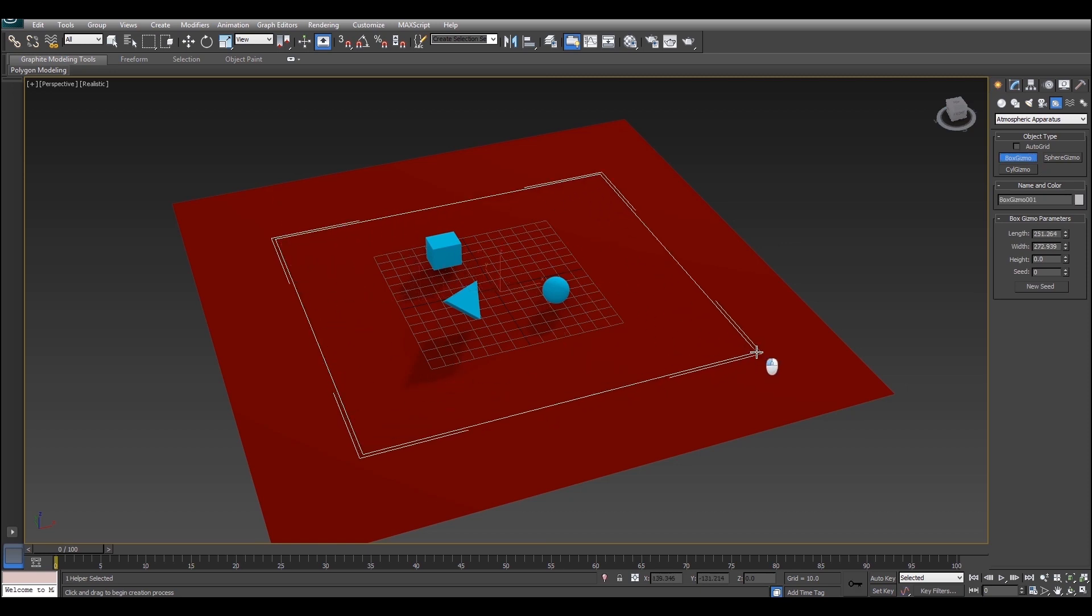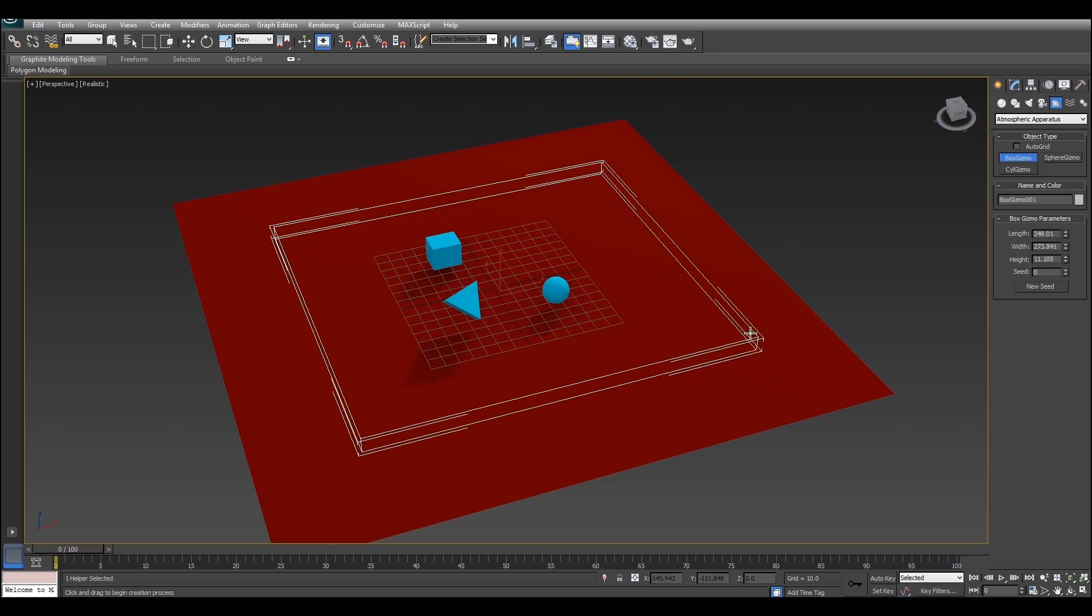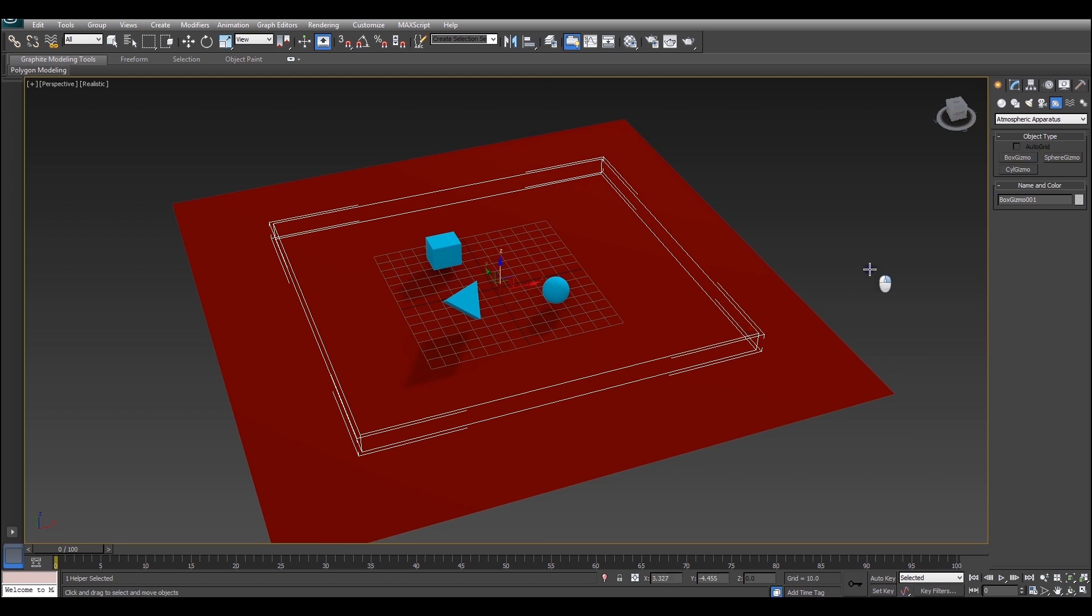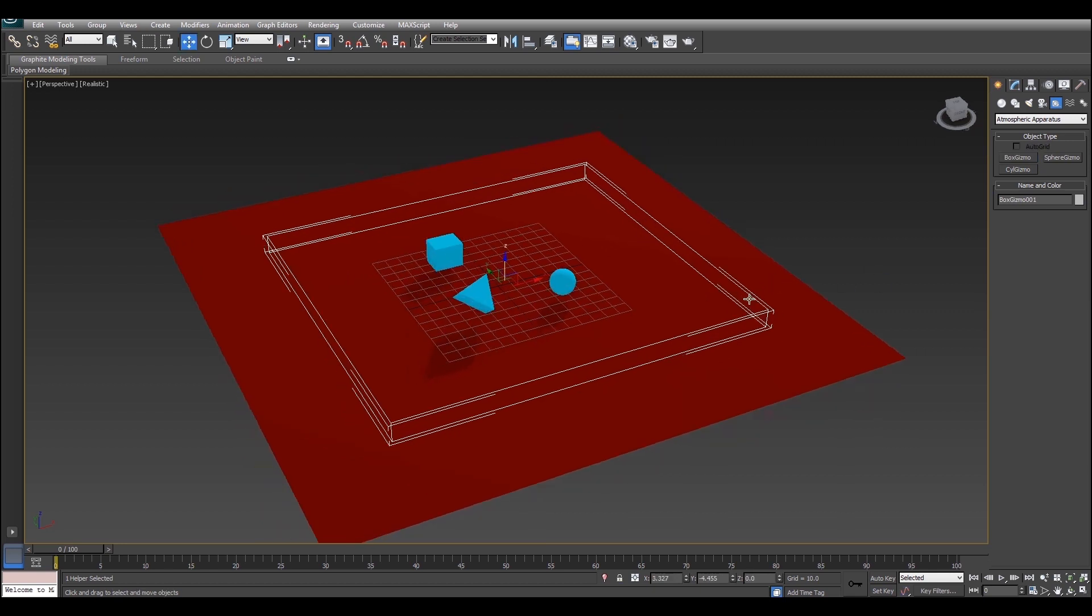I'm just going to create a box gizmo because that aligns roughly with what I want to do. There we go, and this is what all the fog is going to go into.